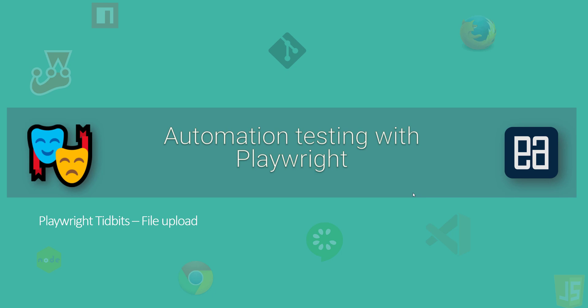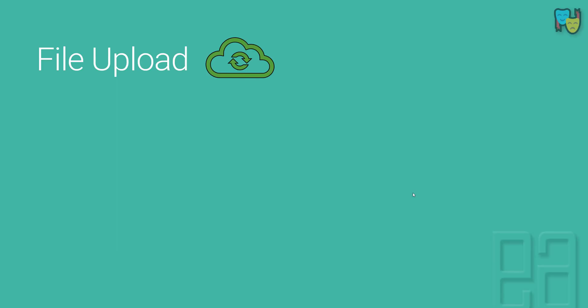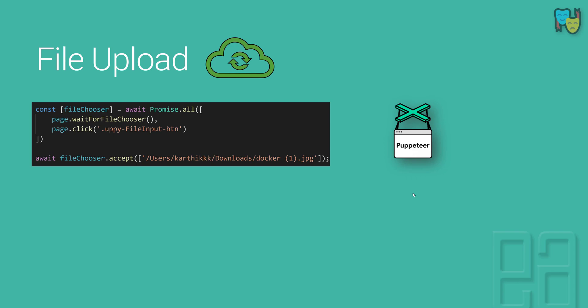We have already discussed the file upload code with Puppeteer using a sample website and we performed it like this. We used the file chooser option, waited for the file chooser to appear, passed the file to upload, and then the accept method uploaded the file into that particular website. That's how we saw it in the Puppeteer section of this course.